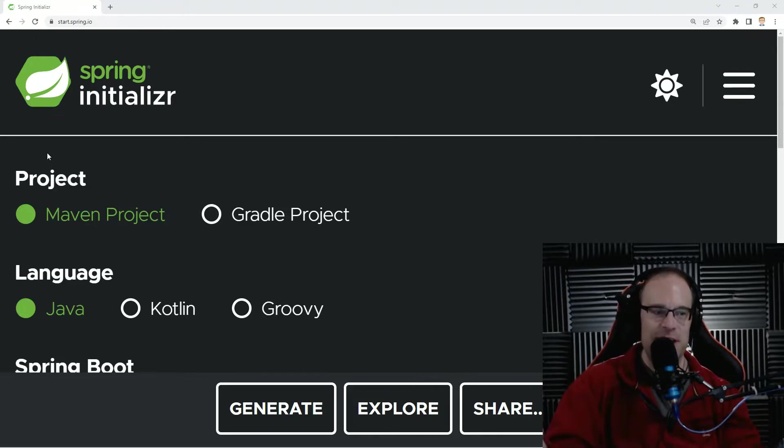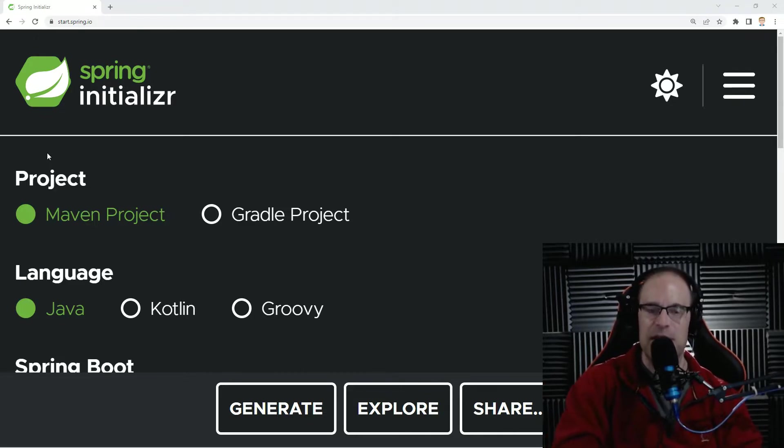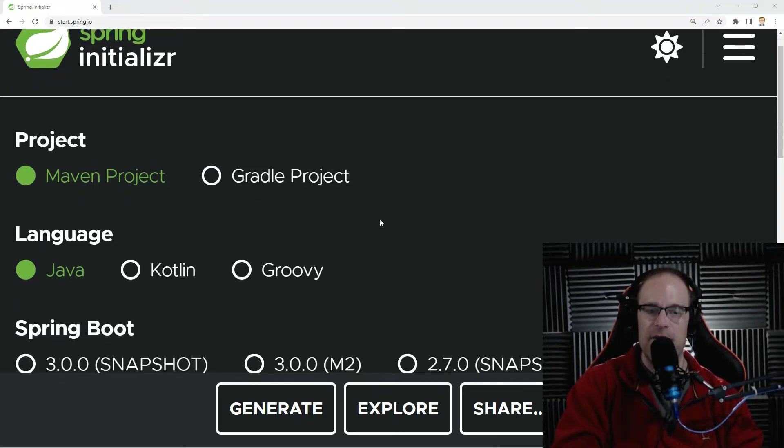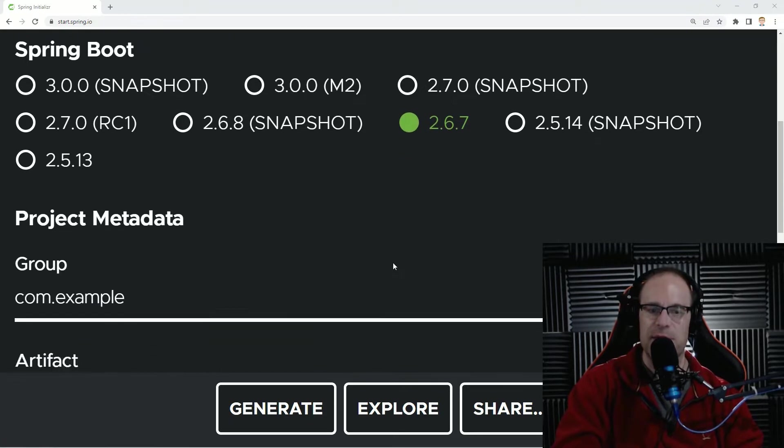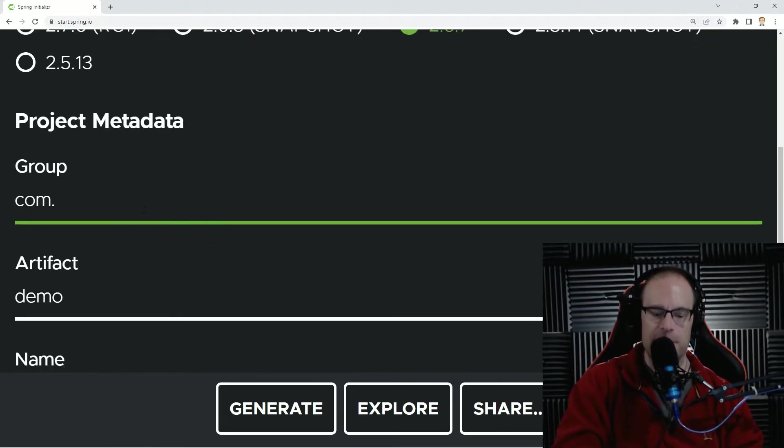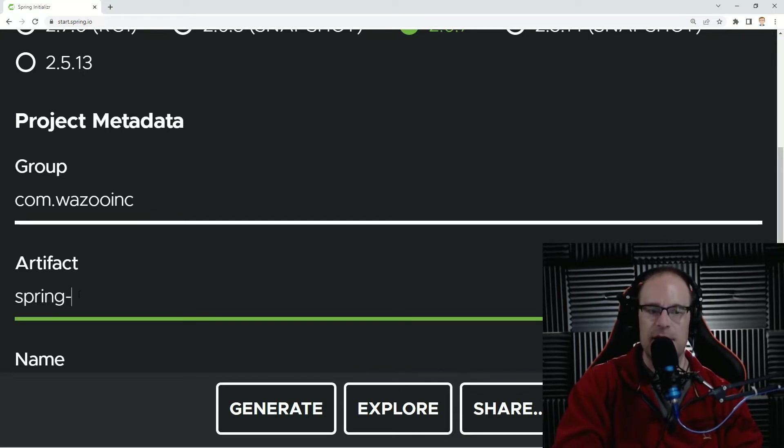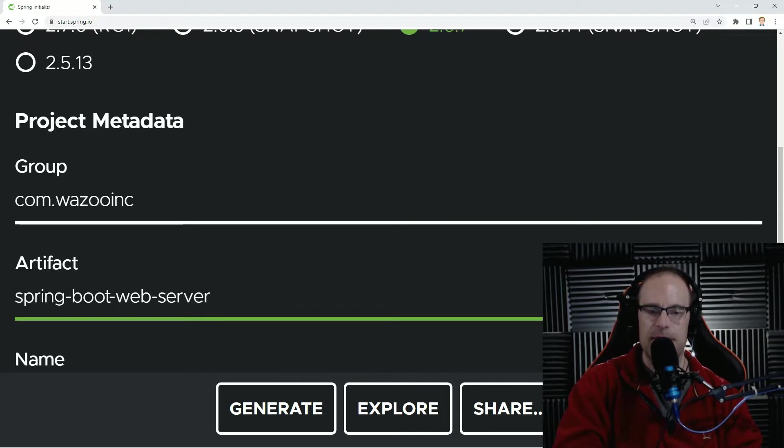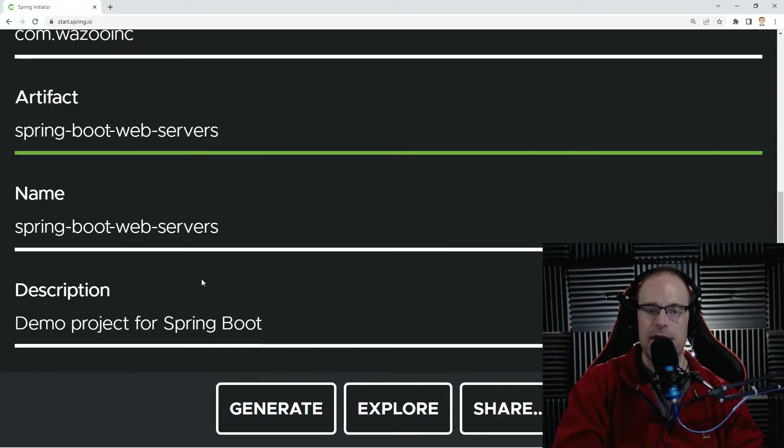So as you see here, we're on start.spring.io. We're just going to create a very basic project, a Maven Java project. We're going to be using 2.6.7 of Spring Boot. And let's go ahead and create a new artifact for this, and we're just going to call this a nice and easy Spring Boot web servers. We'll just call it web servers. Okay.